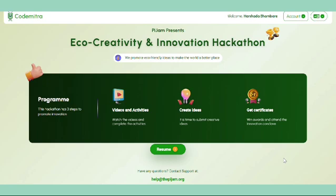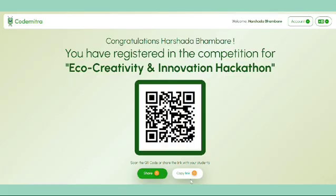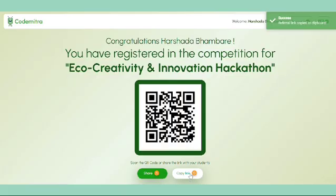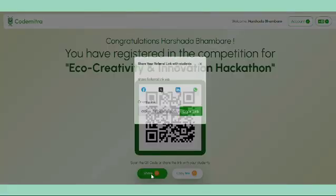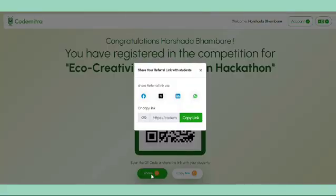As a teacher, you can click on the copy link button to share the link of this competition, or you can share a QR code with your students to participate in this competition.